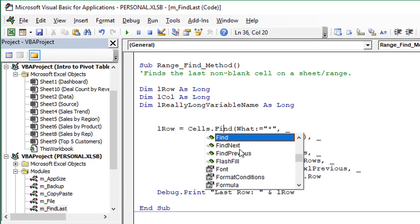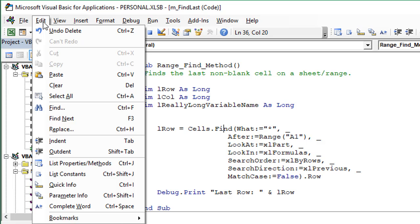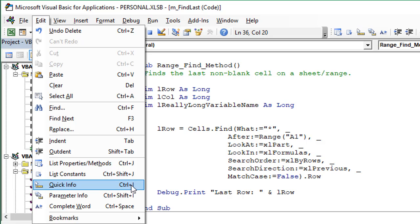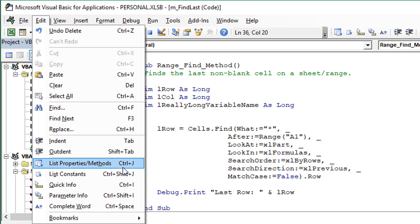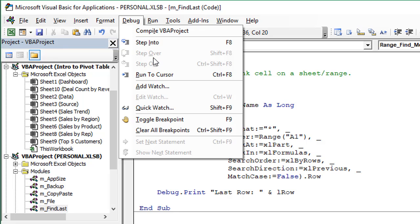Now, another little quick tip is that most keyboard shortcuts can be found up here on the menus. So if we click the Edit menu, for example, we'll see all of the keyboard shortcuts for all of these commands right here. Here's some of the ones we talked about. Quick Info, Control-I, listing the properties or methods, Control-J. So they're all right there on all of these menus here in the VB Editor.